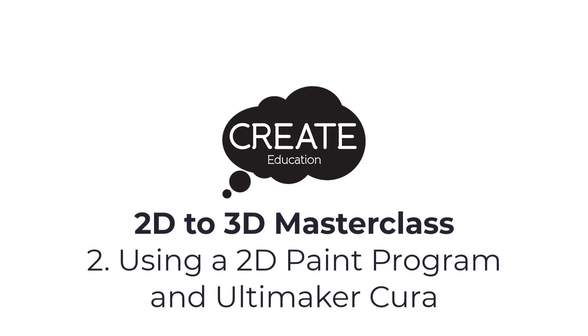In this video we are going to look at how you can use the free paint utility in Microsoft Windows and an alternative online app called Paints. We will then use the Ultimaker Cura slicing software to extrude a 3D model from the 2D image.